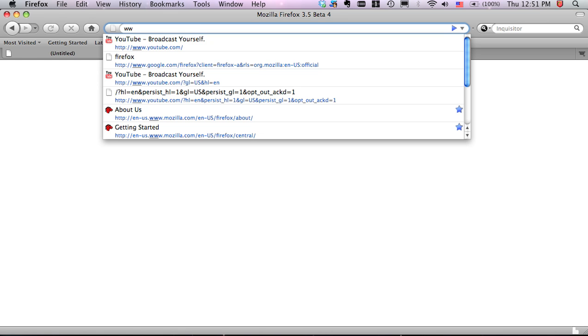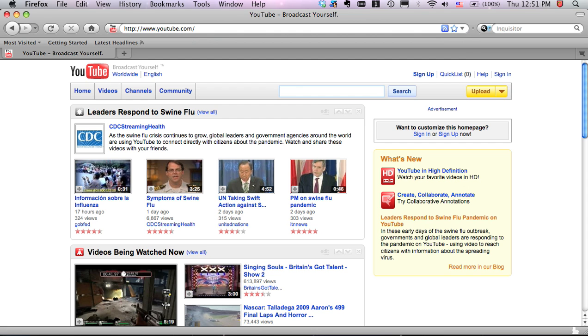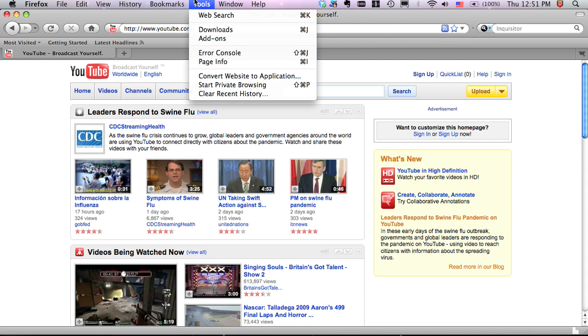Let's take a look at how to create a PRISM application using the PRISM for Firefox extension. Here I am in Firefox. First, I'm going to go to the website that I want to create an application for. I'm going to use YouTube. And then I select the Convert Website to Application option in the Firefox Tools menu.